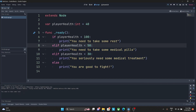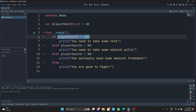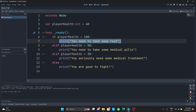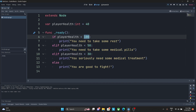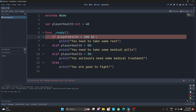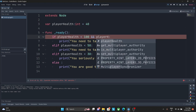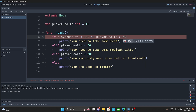The problem now is that the code cannot reach the lower elif blocks because the first condition — player_health less than 100 — is always true for a value of 40. To fix this, I need to add a compound condition using the double ampersand operator. I'll check: if player_health is less than 100 AND player_health is greater than 50.